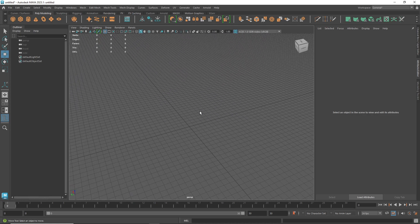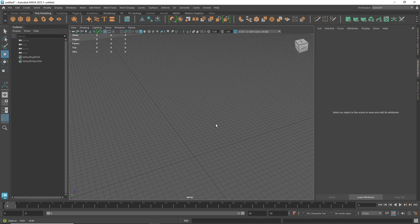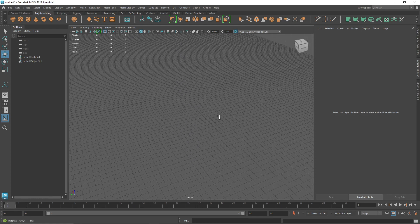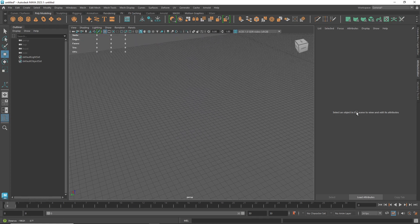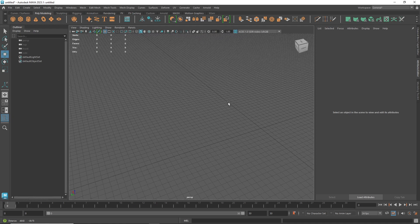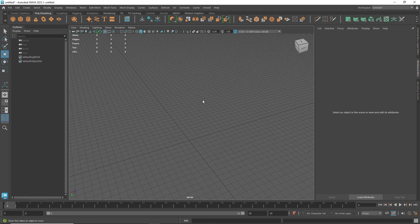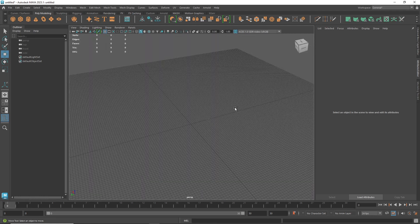If you want to pan around, combine Alt with your middle mouse button. Just keep holding Alt and press your middle mouse button to move the view side to side. If you want to zoom in or zoom out, just scroll in or out. That's pretty much it.